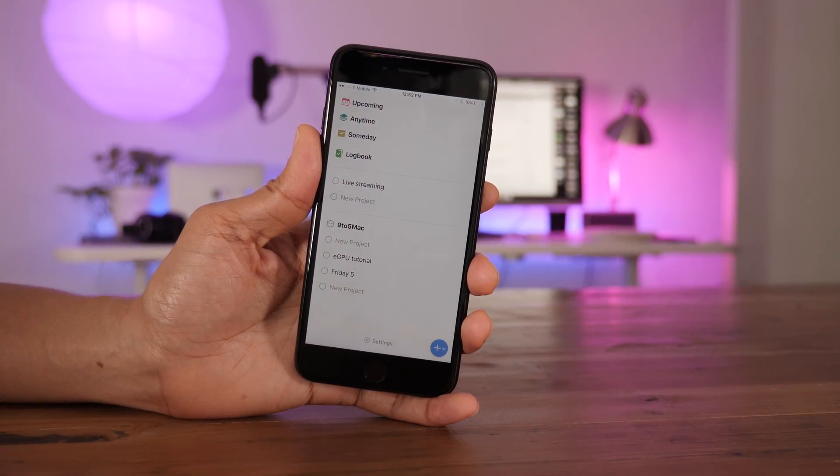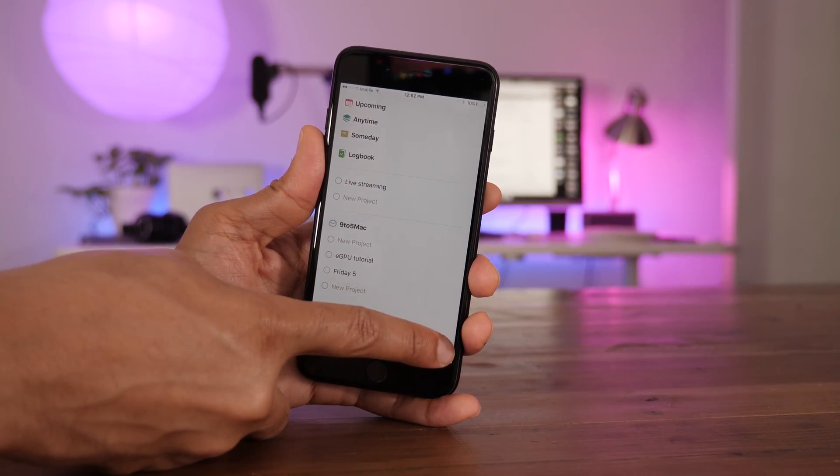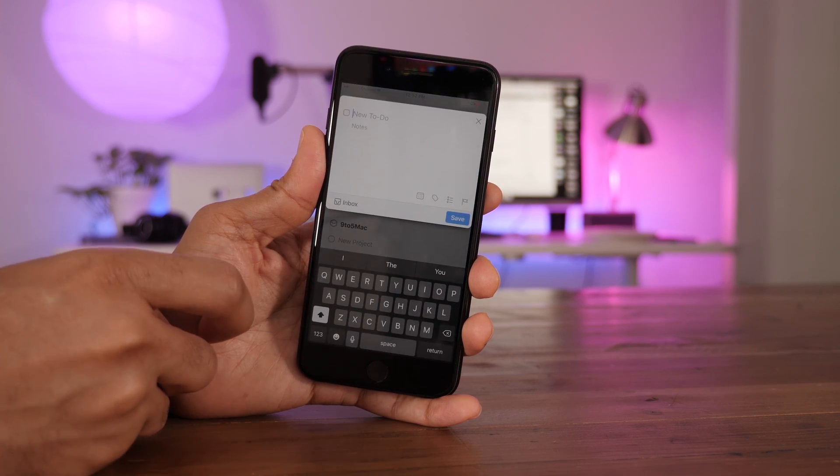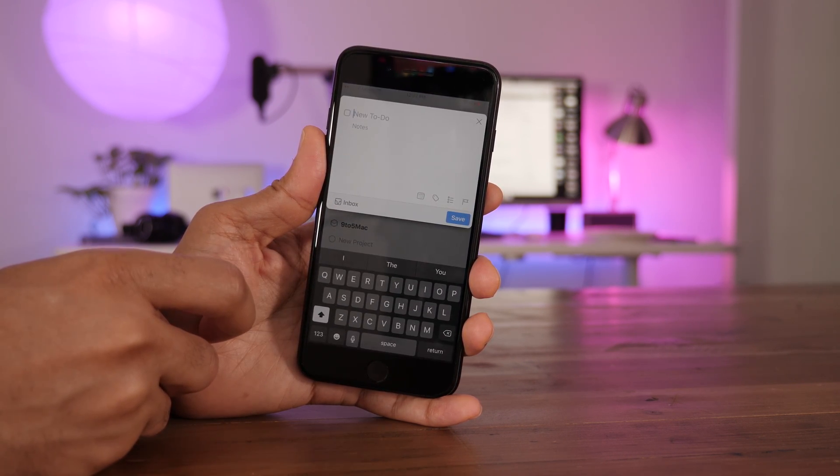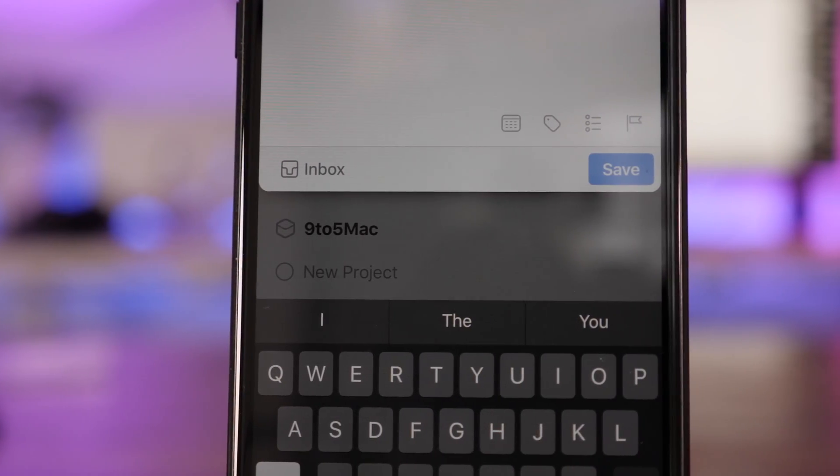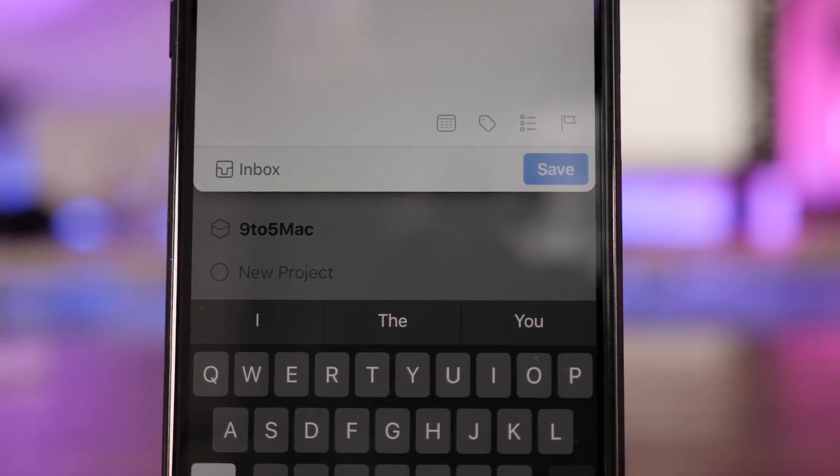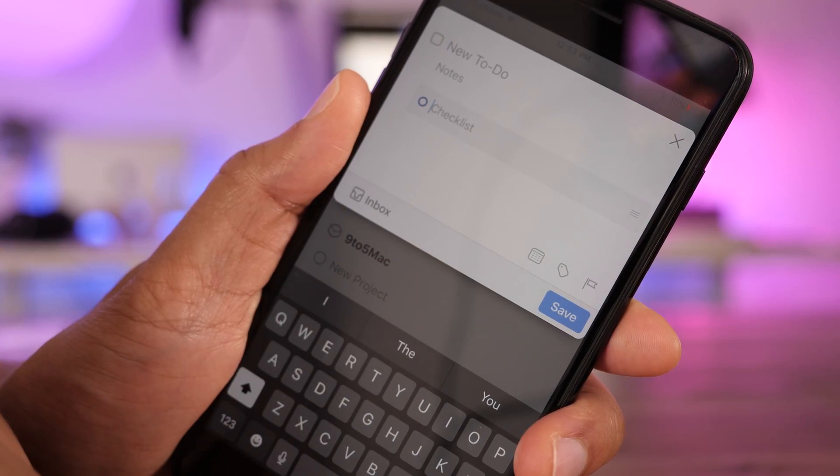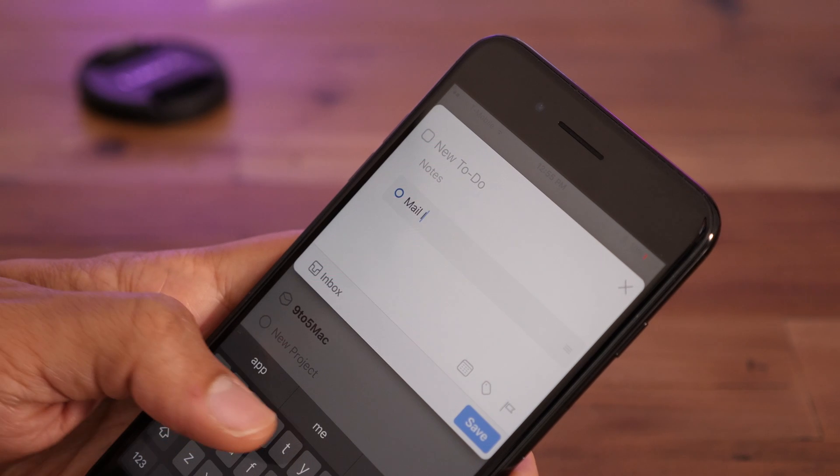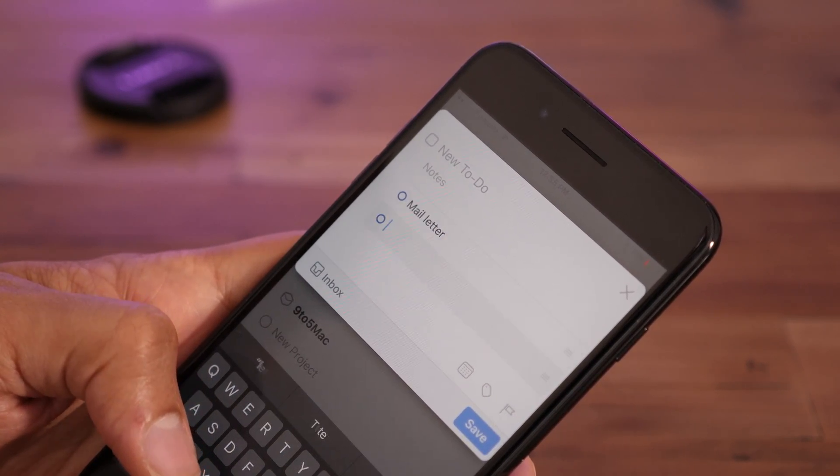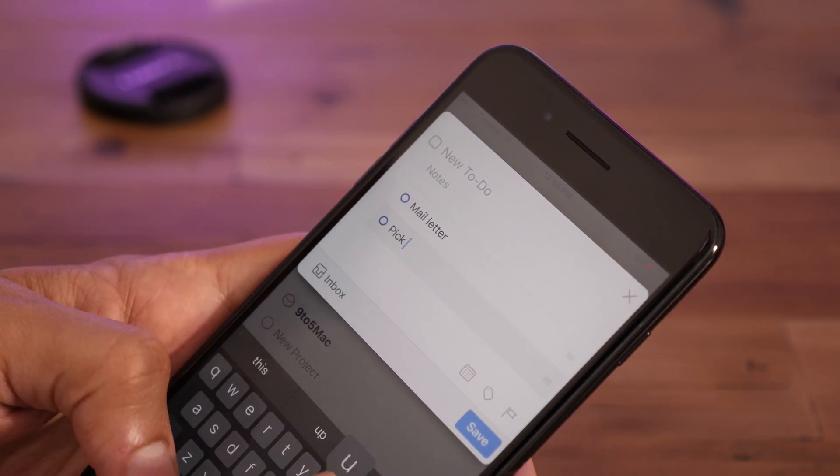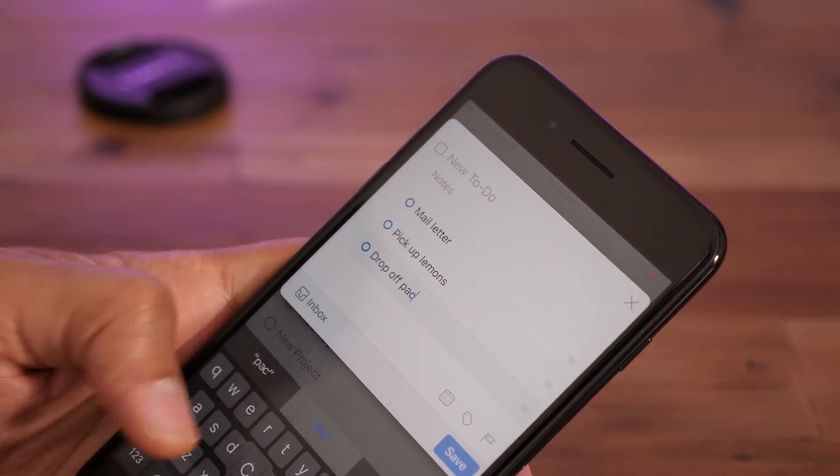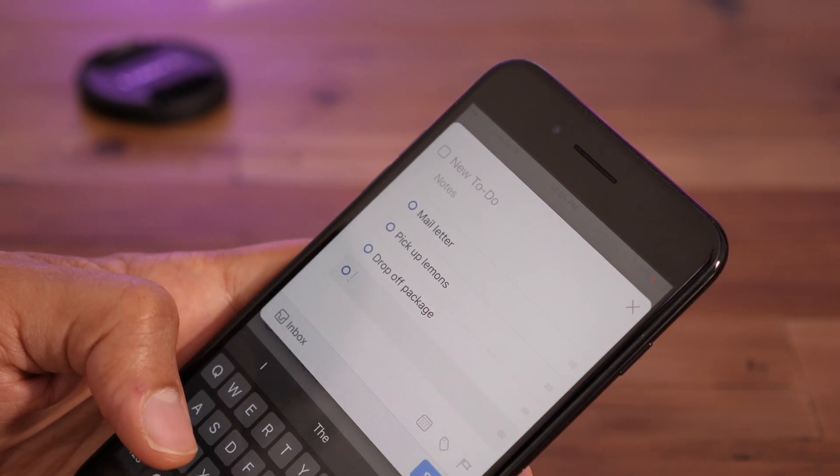And instead of having to create a whole project just to house a checklist, you can now create a checklist right inside of an individual to-do item right on the fly. It's super easy. You just tap the checklist button right here to easily add checklist items just like that. So I'm going to add a few items: mail a letter, pick up lemons, and drop off package.